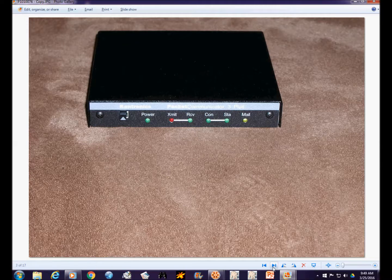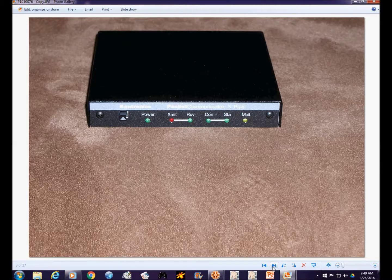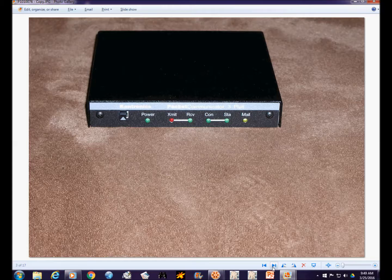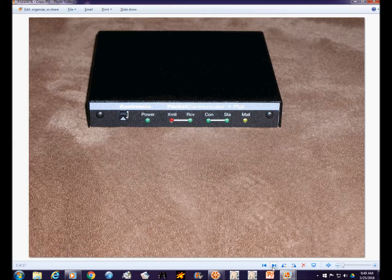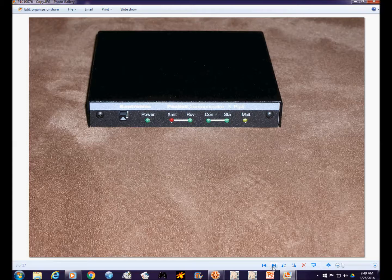You'll also need a terminal node controller. Now this is a Kantronics KPC3 Plus. These are very small devices. They're fairly expensive to buy new, around two hundred dollars, maybe a little more. On the used market they're not as expensive, but these things hold their value fairly well. Even on eBay they sell for over a hundred dollars, getting upwards around sixty or seventy percent of the price for a new one.